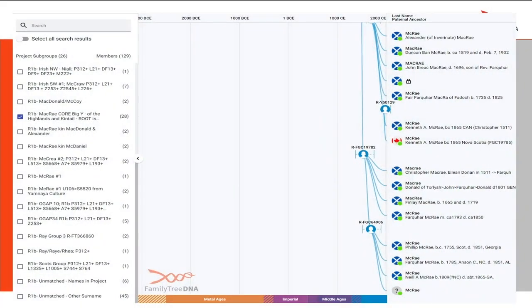The group project time tree can also be used for surname projects. This is the McCray project — my last name is McCray. If you want to see how you're matched with other people within that project, you go into the group project and click. I chose the branch I'm connected with. My research showed that when they left Scotland, there was a branch that went into Canada and a branch that went into Anson County, North Carolina. At the bottom you see Farquhar McCray, 1785, Anson County, North Carolina — I got my surname through his family.